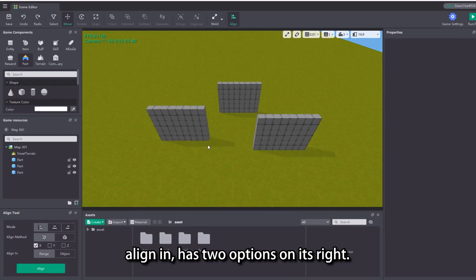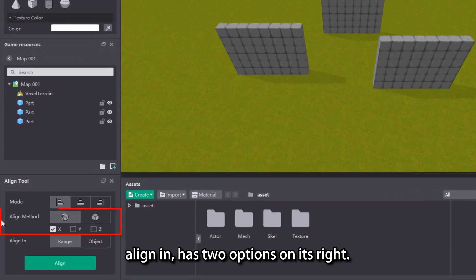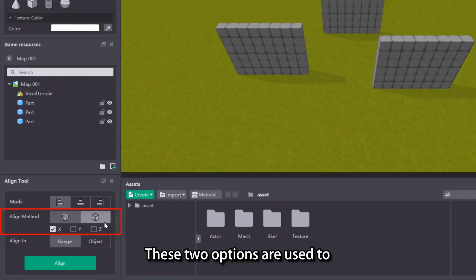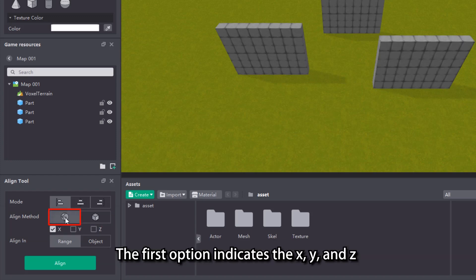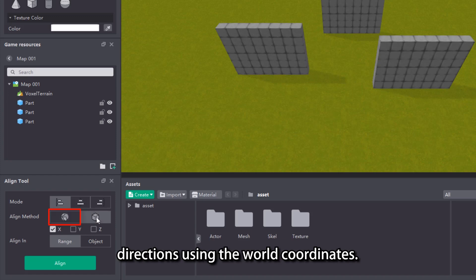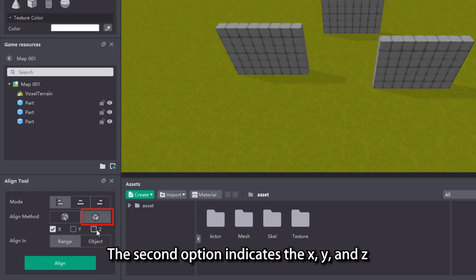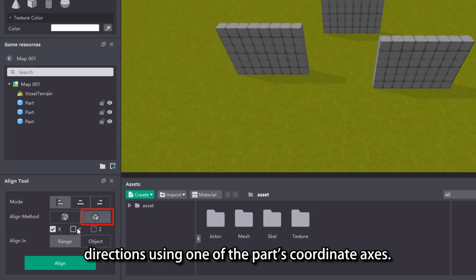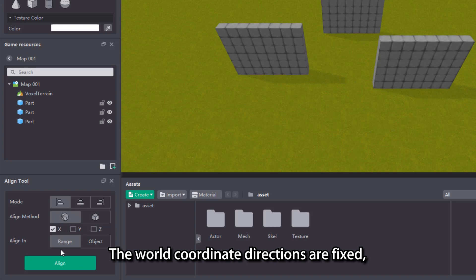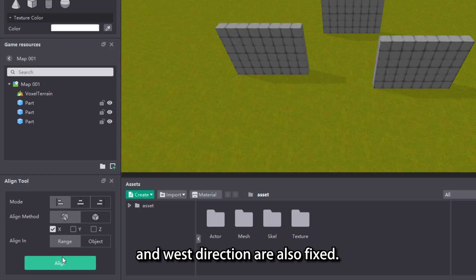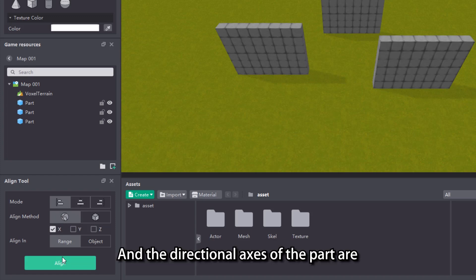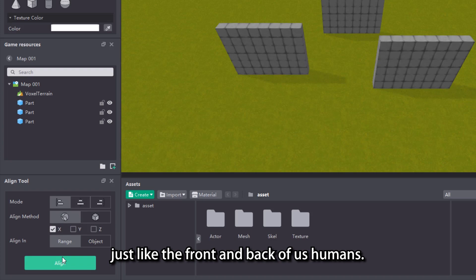The second category, align in, has two options on its right. These two options are used to determine the direction of the coordinate axes. The first option indicates the x, y, and z directions using the world coordinates. The second option indicates the x, y, and z directions using one of the parts coordinate axes. The world coordinate directions are fixed, just like our north, east, south, and west directions are also fixed. And the directional axes of the part are just like the front and back of us humans.